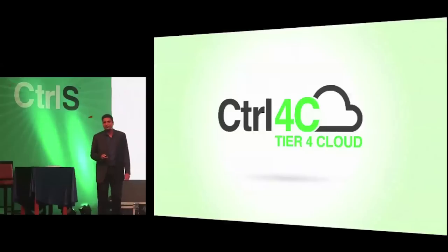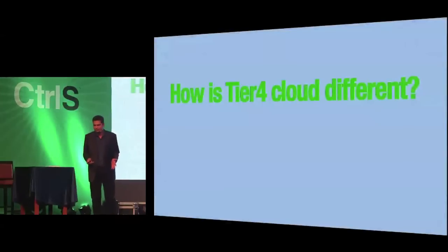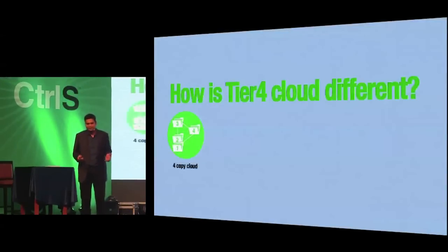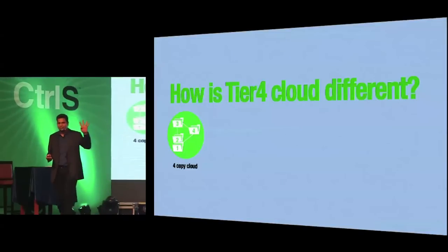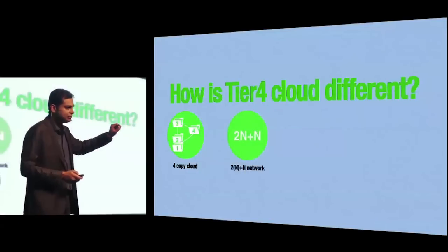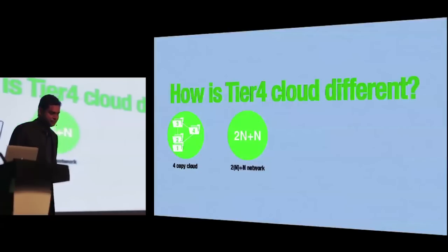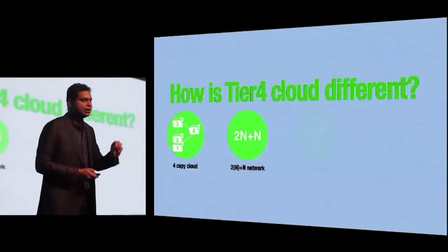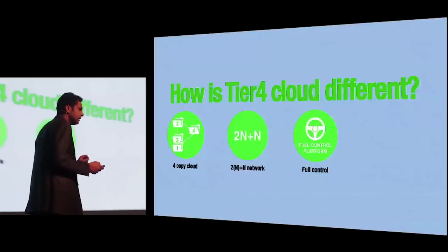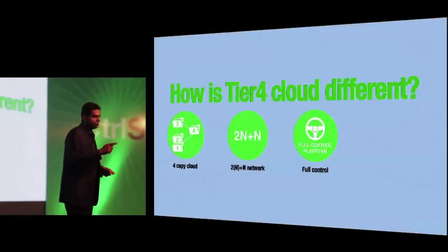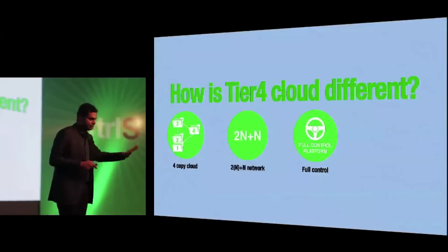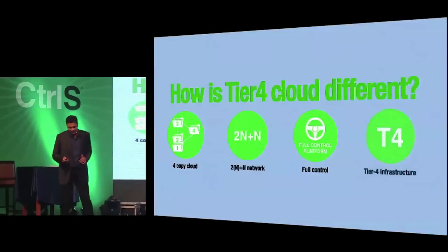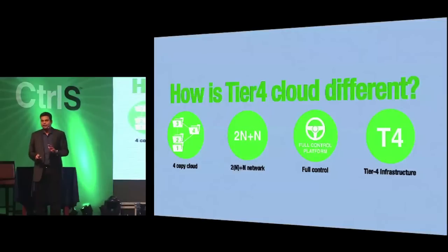We believe this establishes a new category in the industry. We call it as Tier 4 Cloud. How do you differentiate? I will give you a few pointers to instantly recognize this. Number one: four copies. It will keep the same four copies as that of any Fortune 100 company. It will have a 3N network architecture. It will have a full control platform built for your different departments, not only for you as a CIO, but for your different departments - your network guys, your security, everybody, role-based access controls given. And finally, it is delivered out of India's only Tier 4 certified data centers.